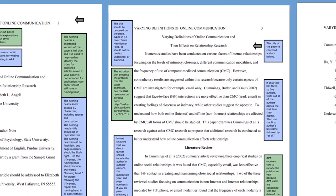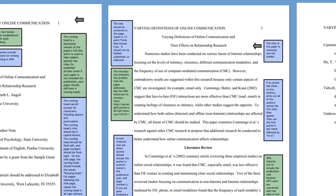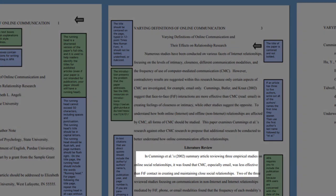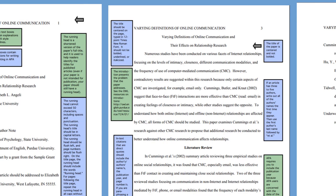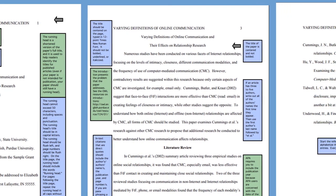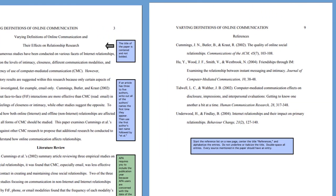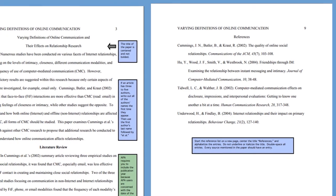In-text citations are required whenever you quote or paraphrase from an author in the body of your assignment. This generally involves putting the author and year in parentheses after a quotation. A reference list appears at the end of your assignment and details every source used, with references generally created by the type of material the source is.